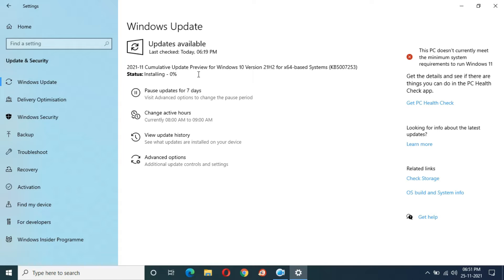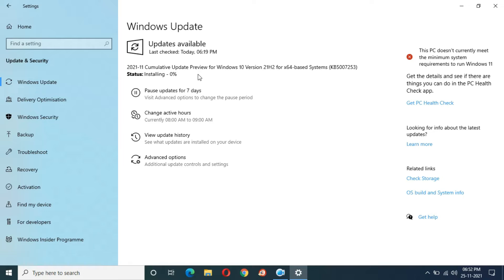At 13 minutes completed it is still showing downloading at 100%, and at 14 minutes 44 seconds installing has started, currently at 0%. I hope this time I will get a good experience too, because my previous experience of the feature update to Windows 10 version 21H2 was good.